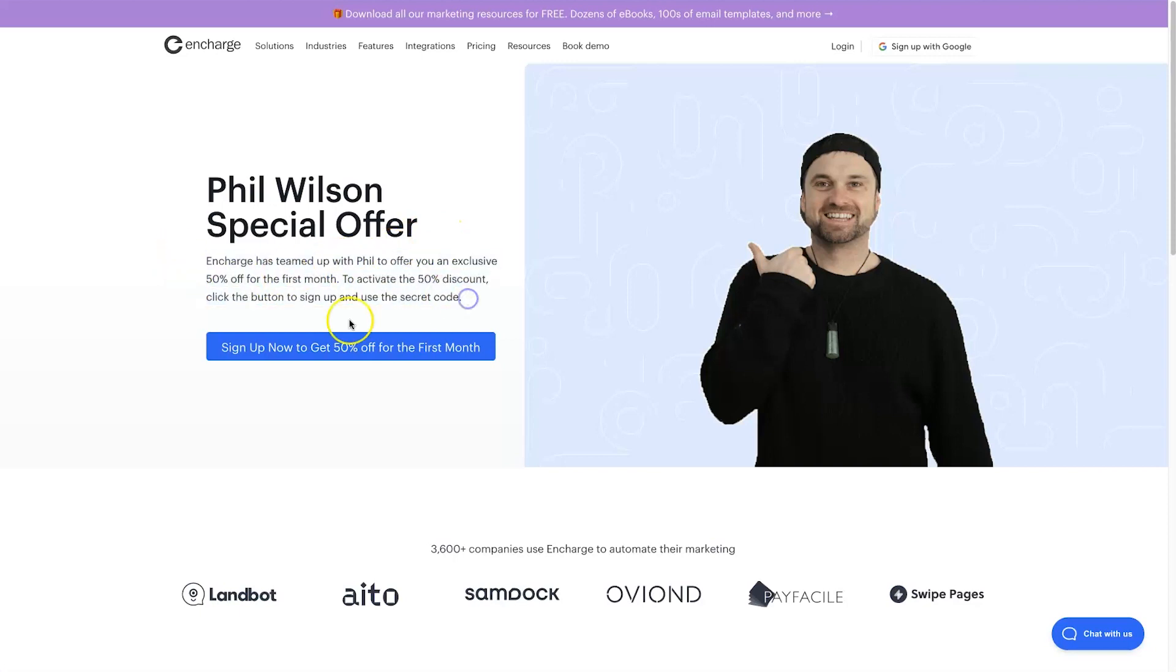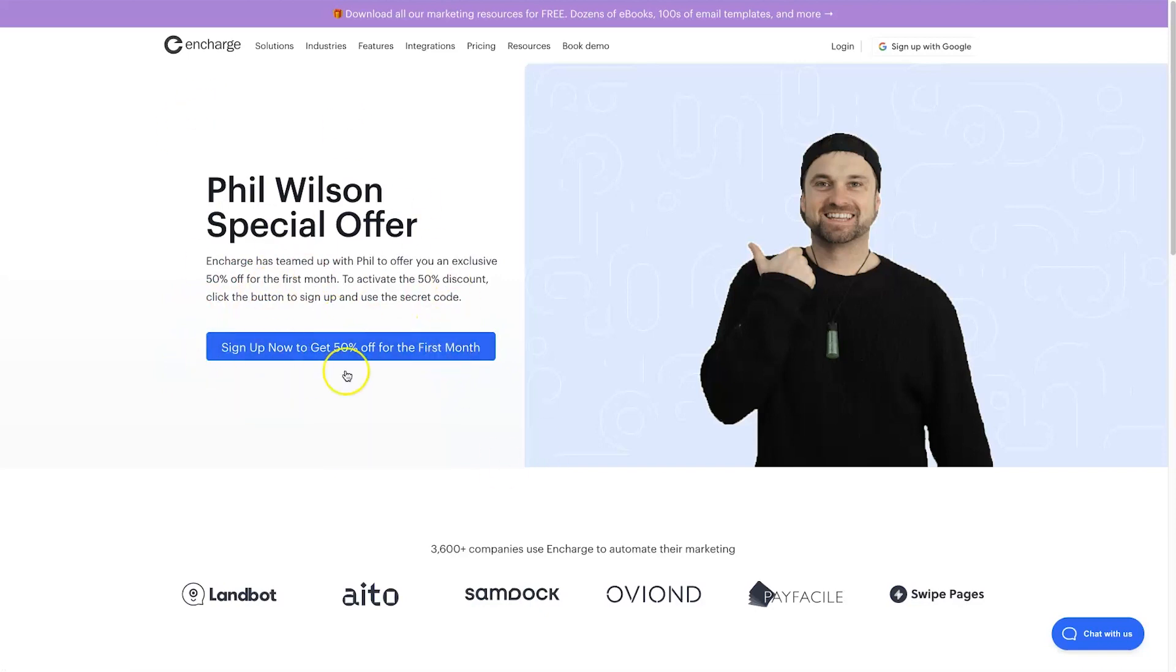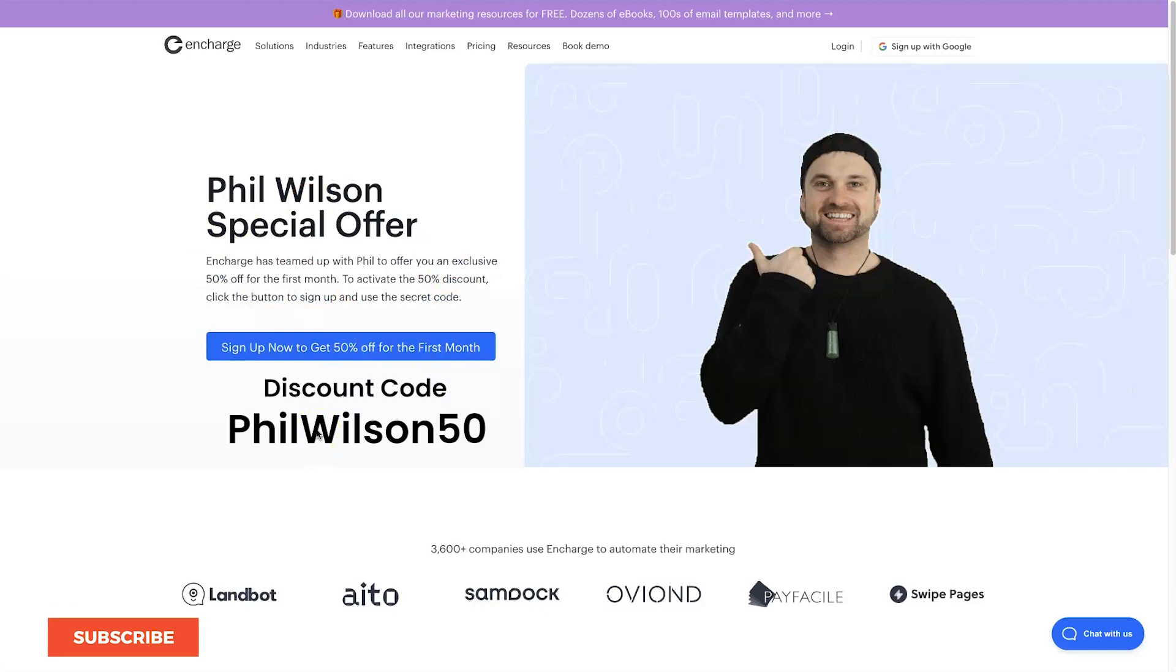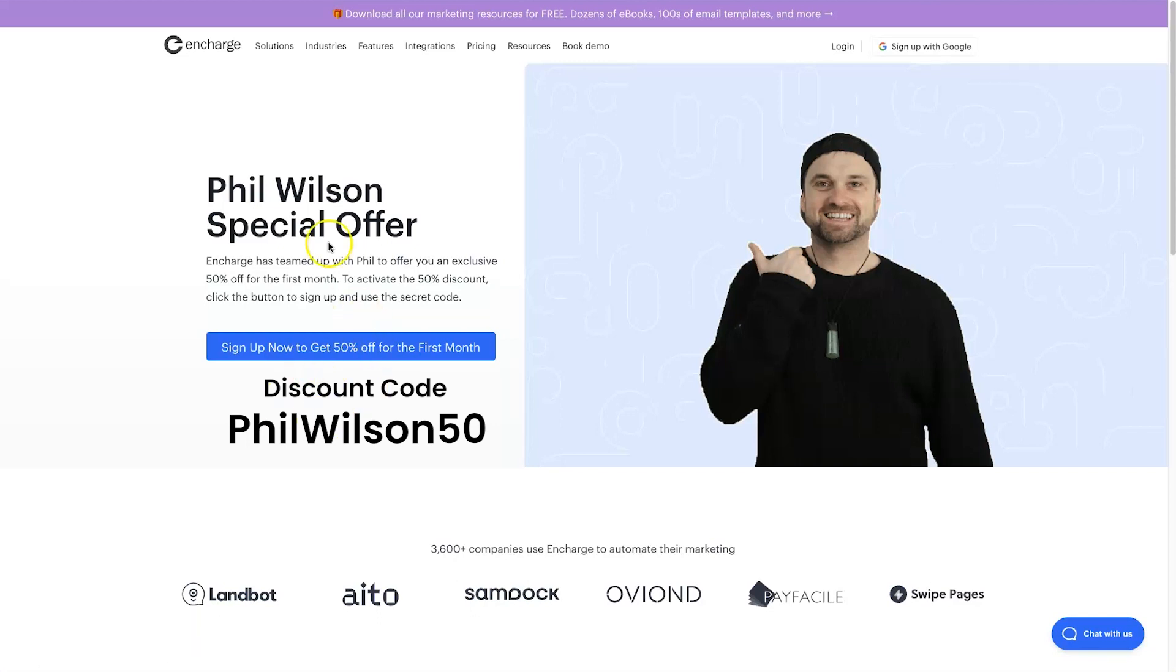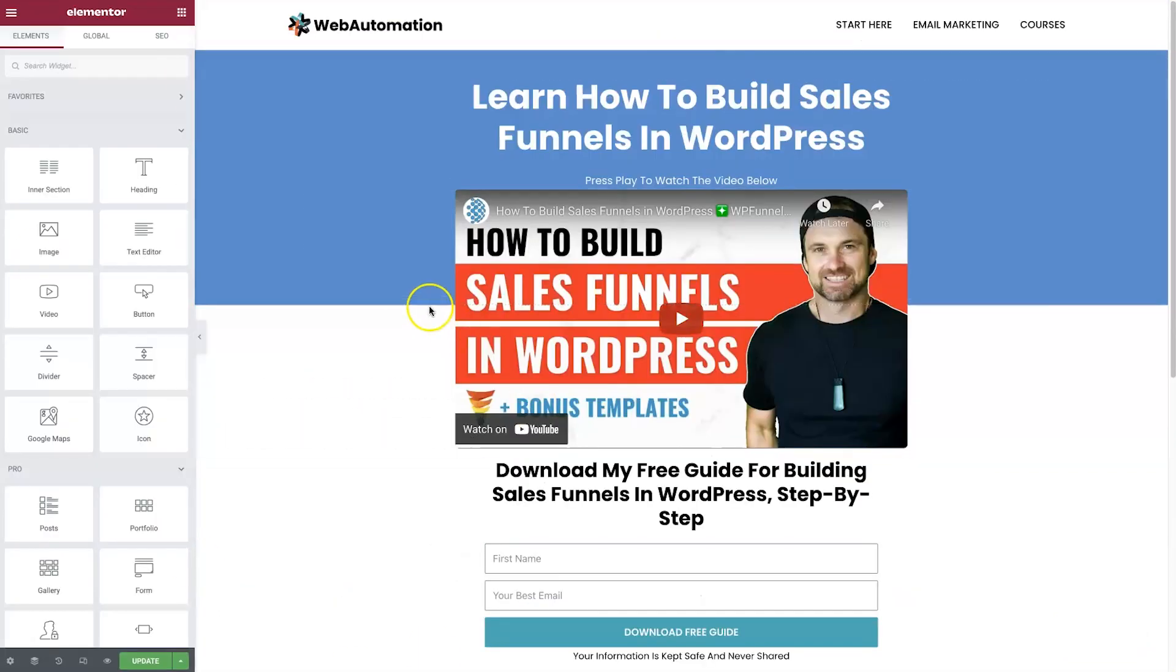After your 14-day trial, if you want to get 50% off your first month's billing, go ahead and sign up using the link in the description. It'll take you to this page and you'll see a discount code to enter once your 14-day trial is up. It's going to save you a bit of cash, so let's go ahead and get started.